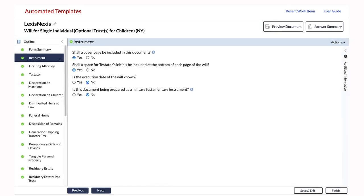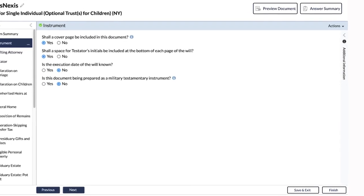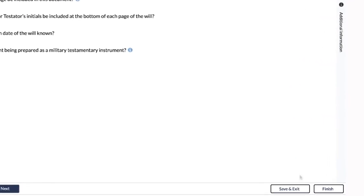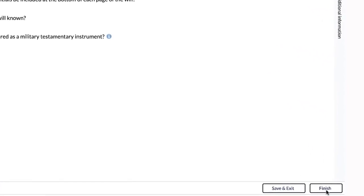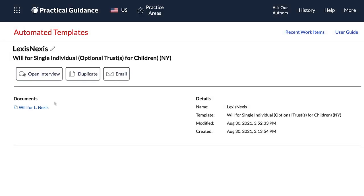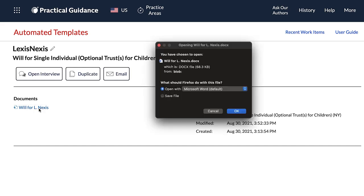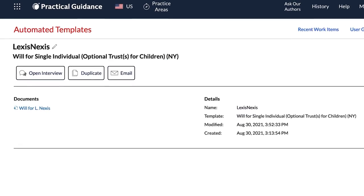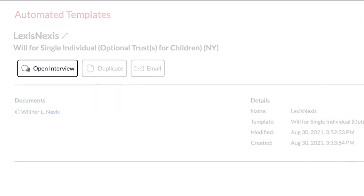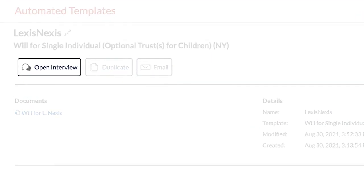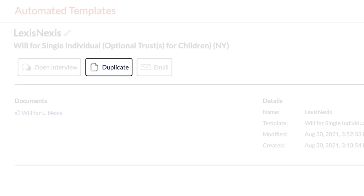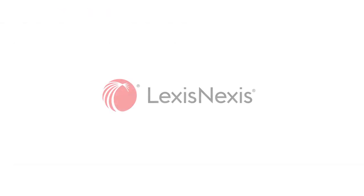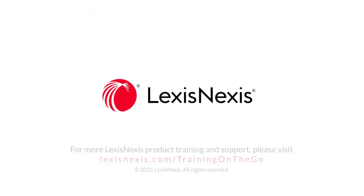Once you have answered all the questions in the interview, you are now ready to download your completed document. From this page, you will see the option to download the completed document in Word. You can also return to the interview if you want to revise your answers, duplicate your completed document to help you quickly create another document, or email your completed document to your colleague or client.